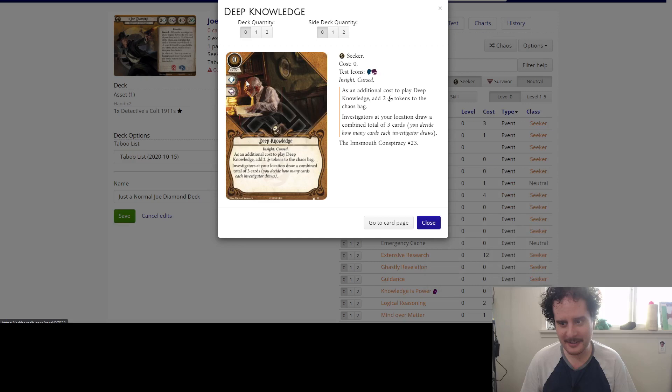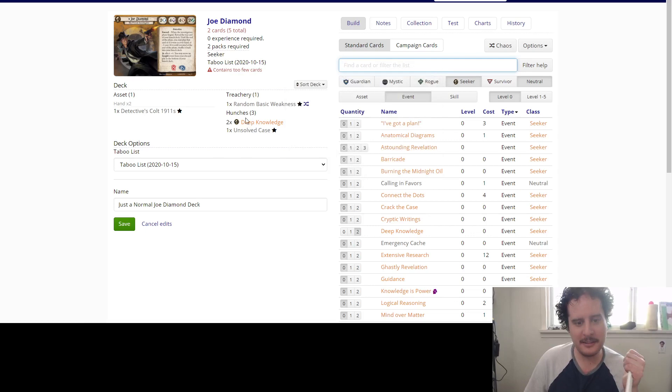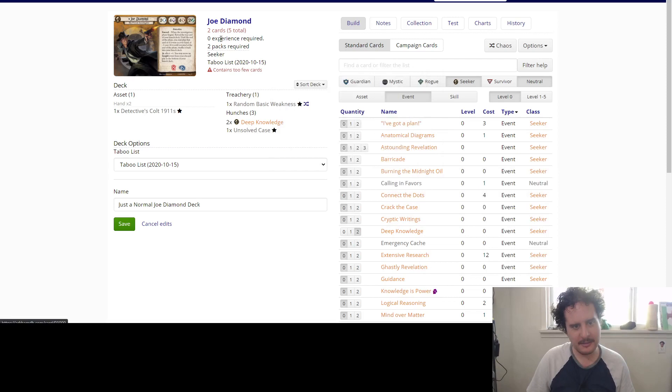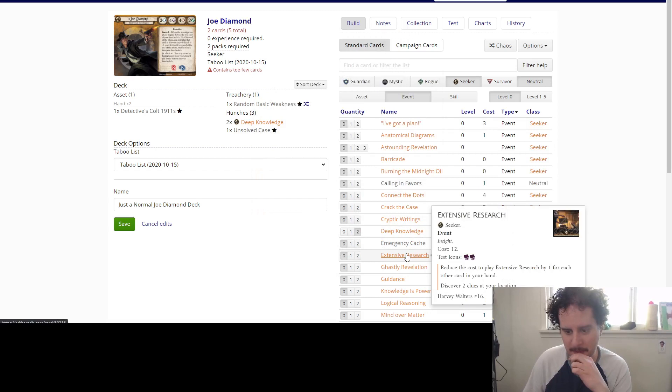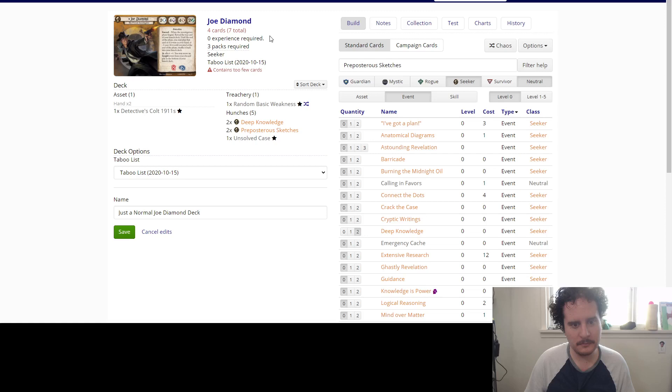So I saw in someone else they had Hunches. Look at that. It did it for me. Perfect. Yeah, it just goes under deck quantity under Hunches. Sick.